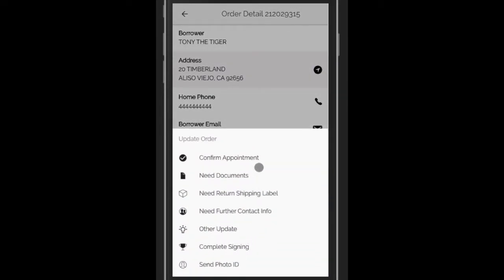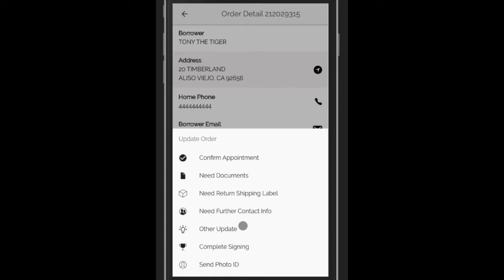You see, besides confirming it, you can request documents be sent, shipping labels, contact information. You can also complete the signing and a new feature, send the photo ID of the borrower straight to our system from your phone.